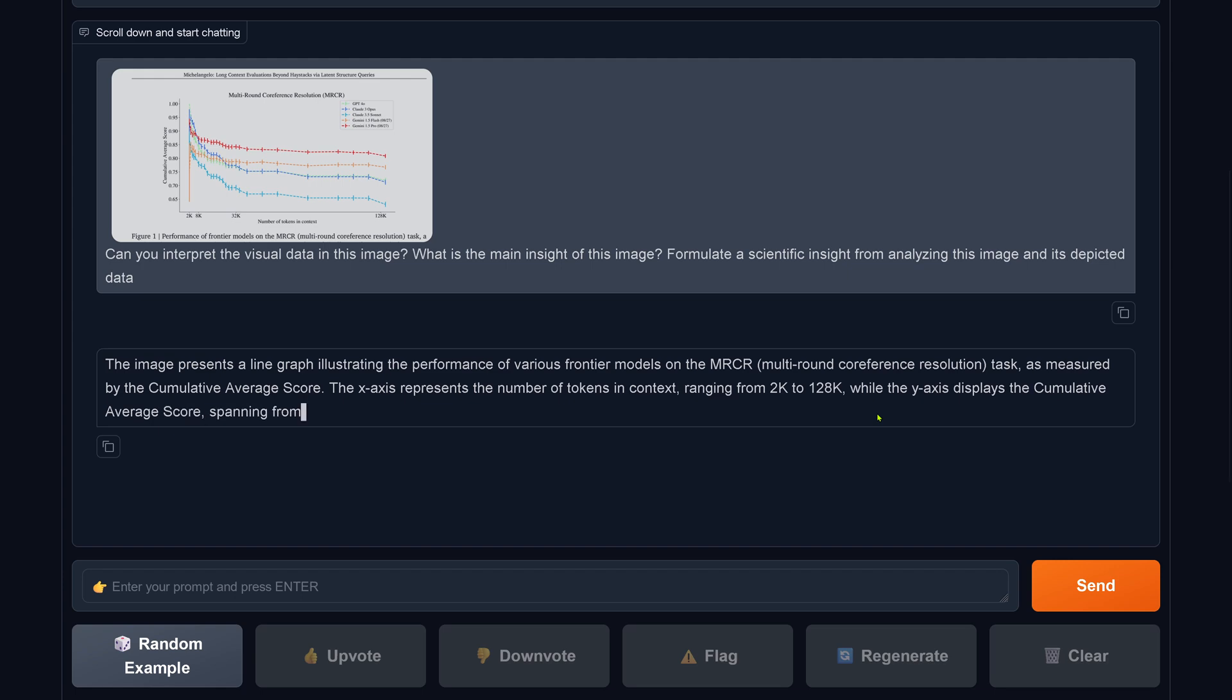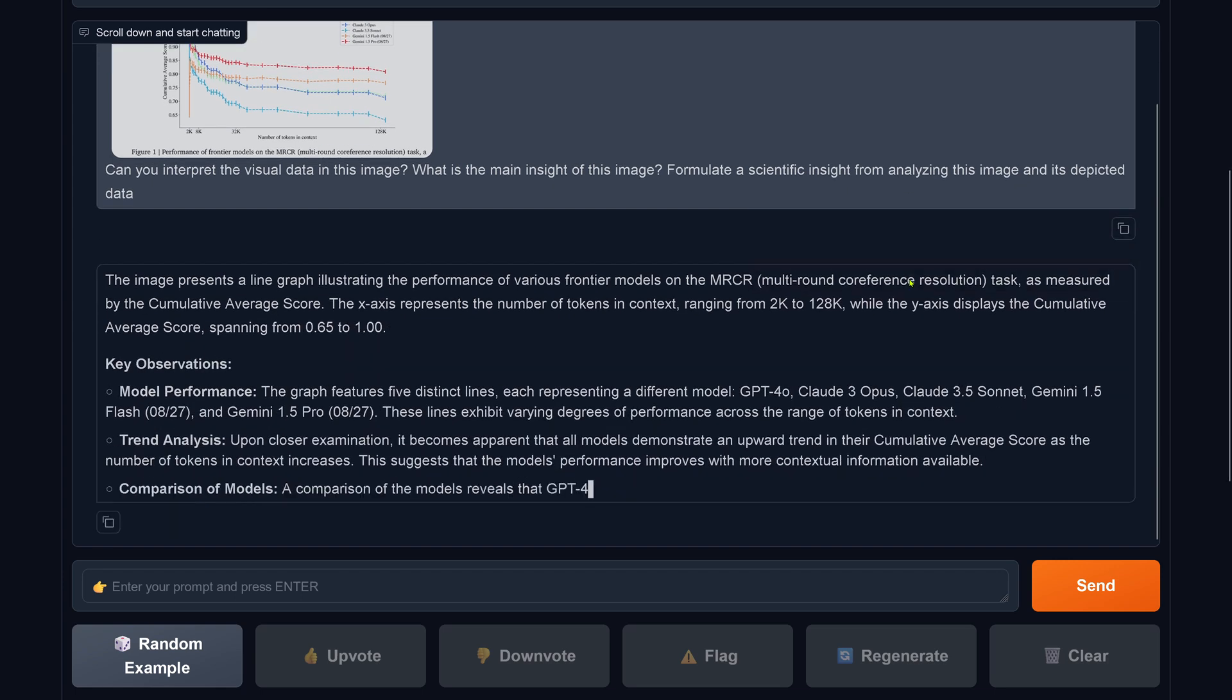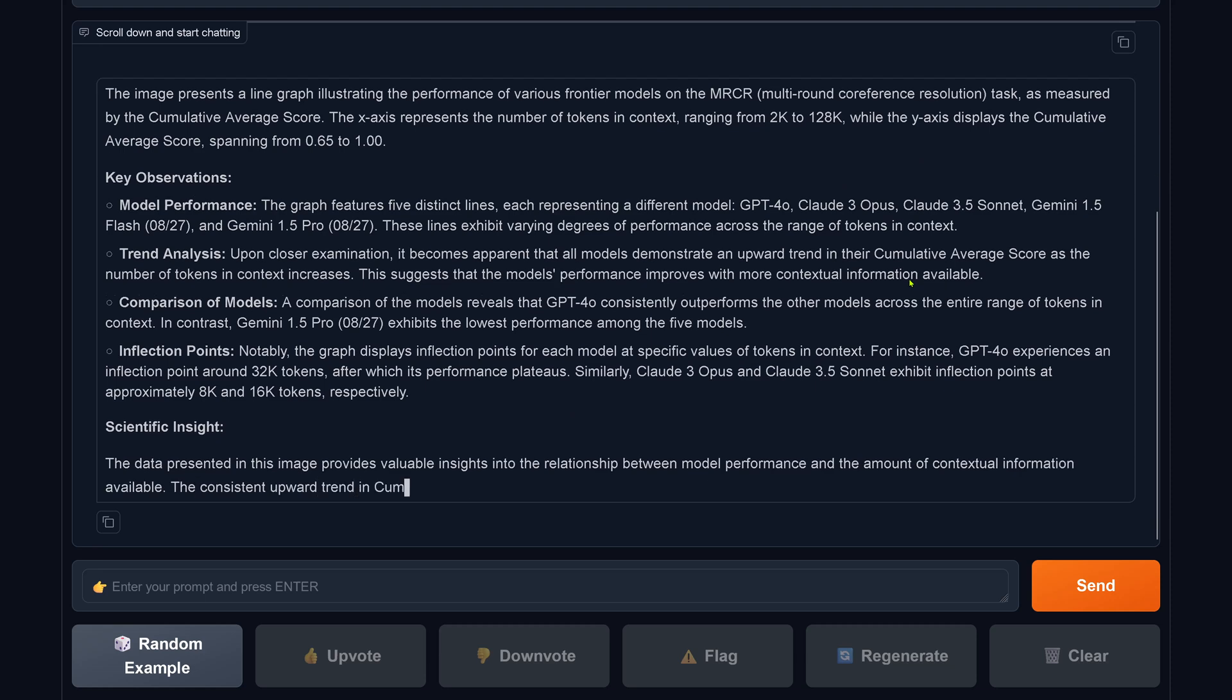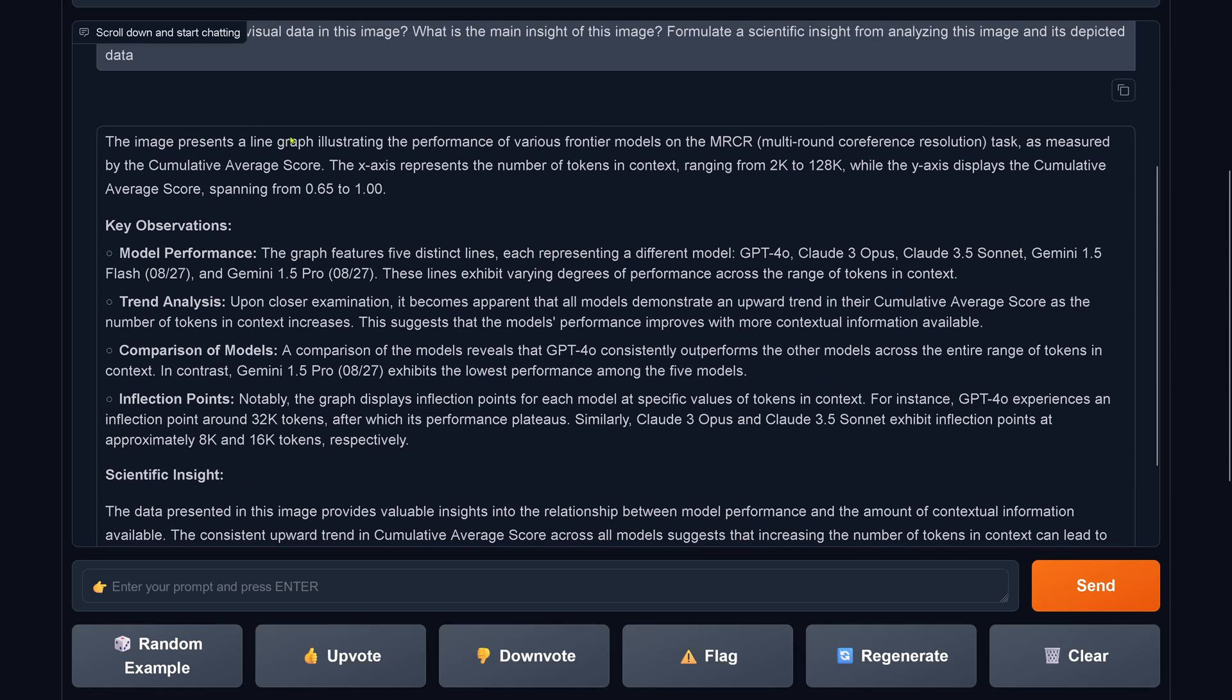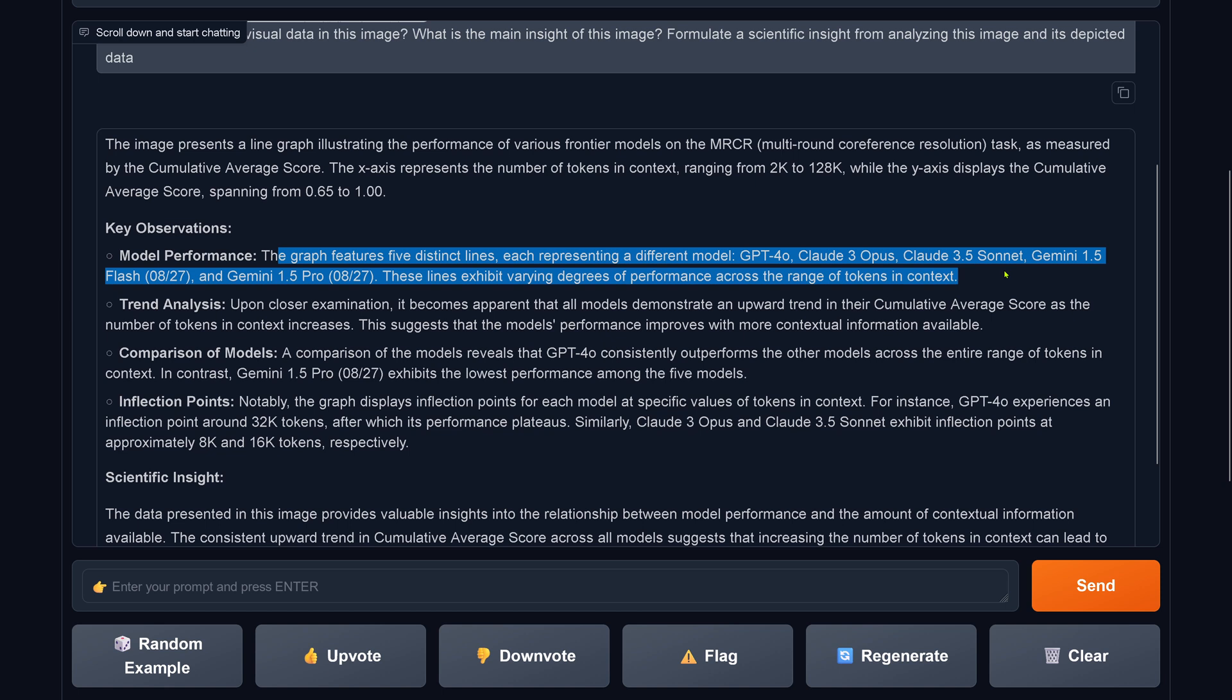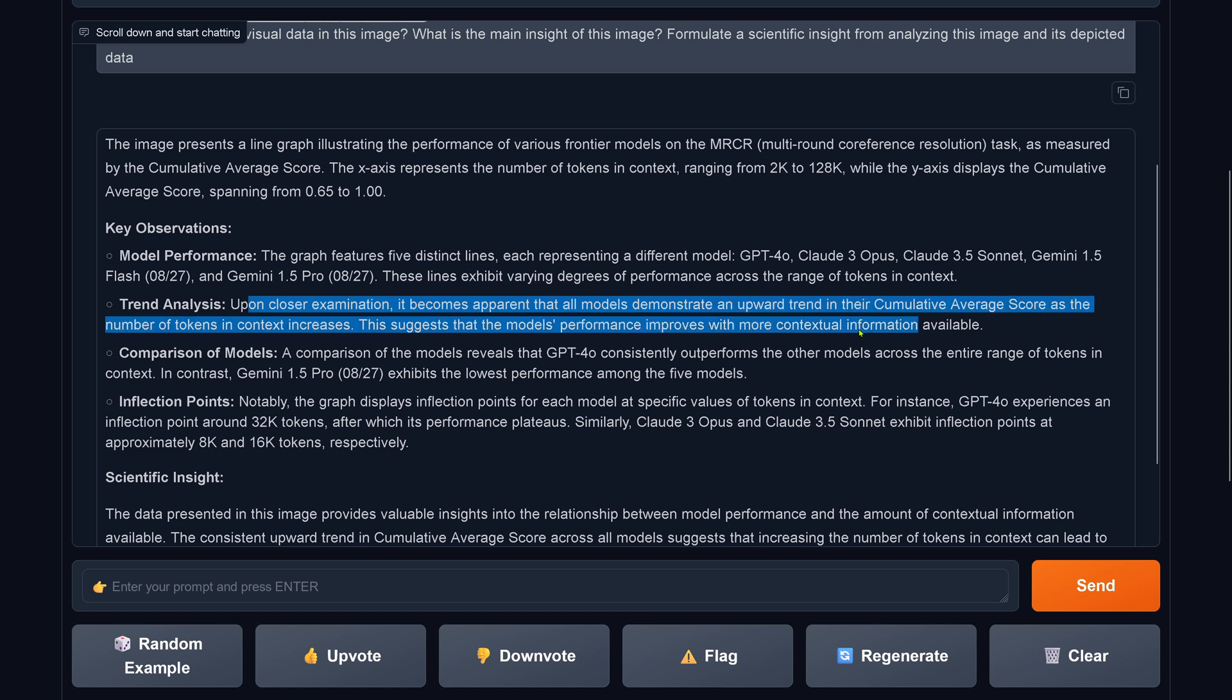Let's have a look. We are here with LLaMA 3.2 90B Instruct. We have here key observation, trend analysis, comparison. The graph features here, the x-axis represents the number of tokens, correct. GPT-4 Omni, Claude Opus, Claude 3.5 Sonnet 1.5, correct.